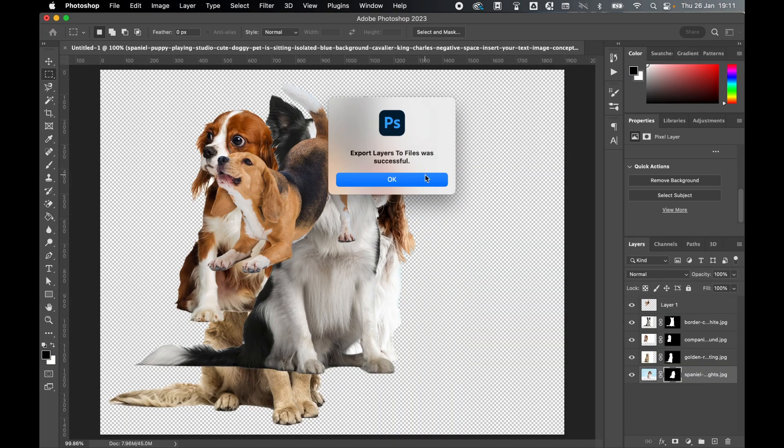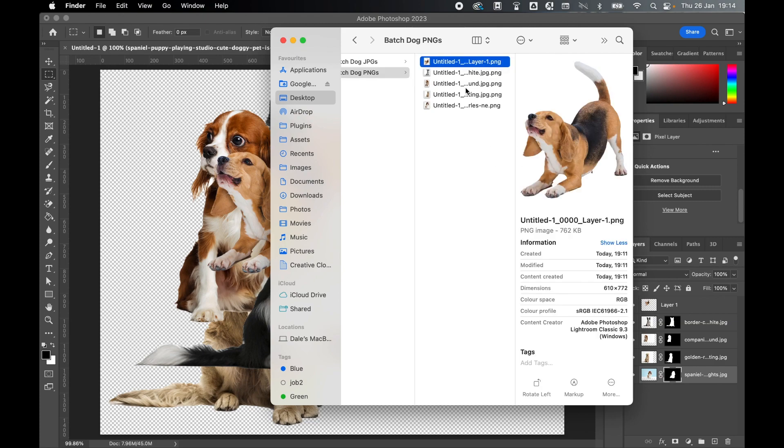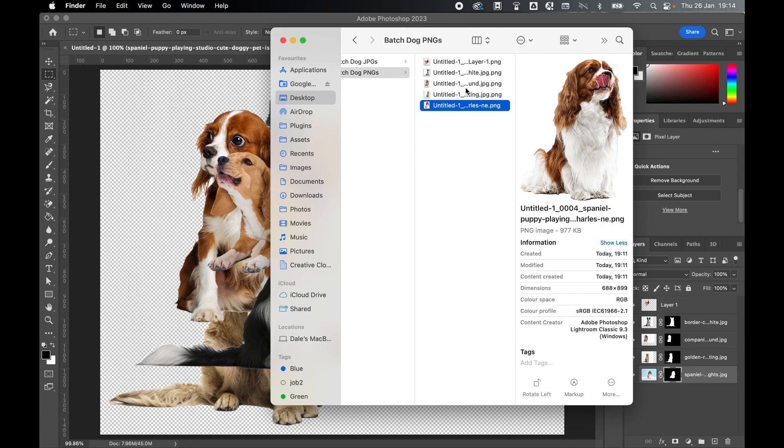Once it's run, Export Layers to Files to Successful, click OK. So if I locate the folder in my Finder, there you can see my PNGs have all been batch exported.